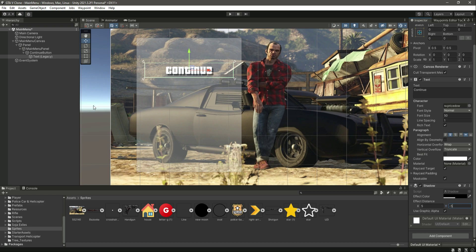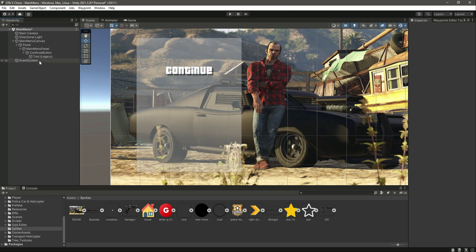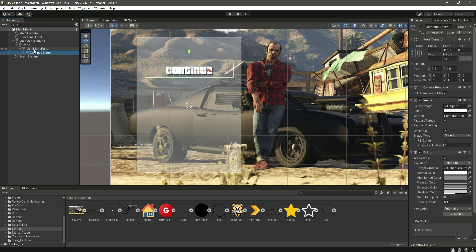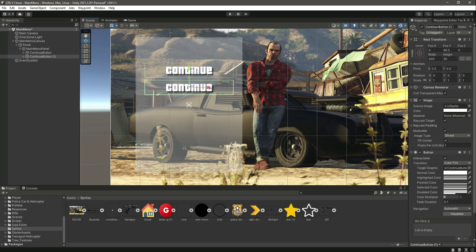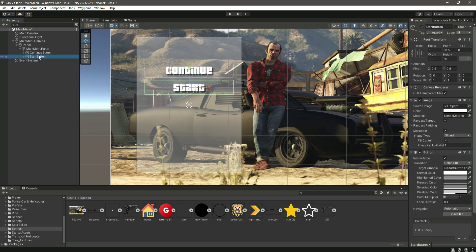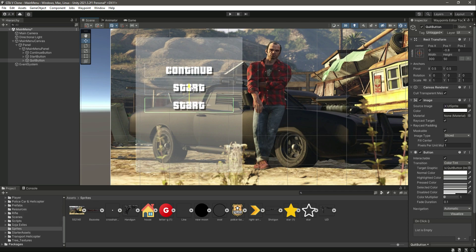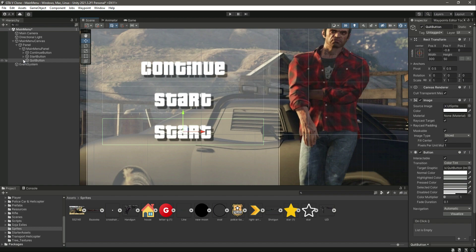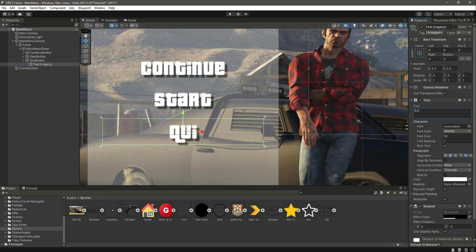You can change these values and set the shadow according to your own design. Now we have the continue button complete. Duplicate this button, move it down below, and name it 'start button'. Go inside and change the text to 'Start'. After that, duplicate again and name this as 'quit button', then move the quit button down below.